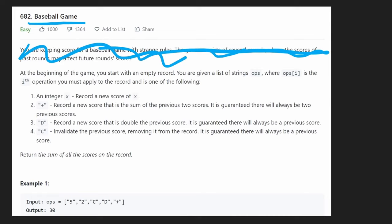And the third one is a D. That means we're going to double the previous score, the single previous score. And it's guaranteed that there will be at least one previous score.